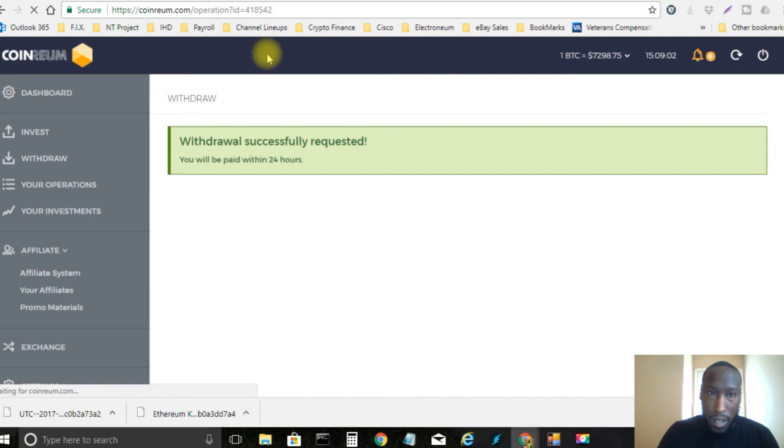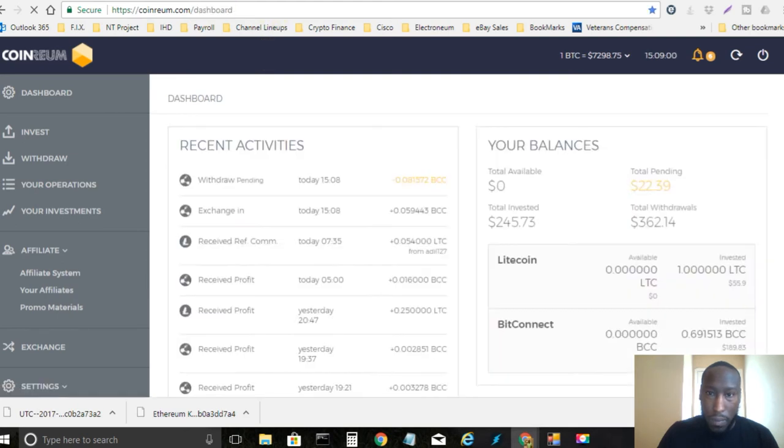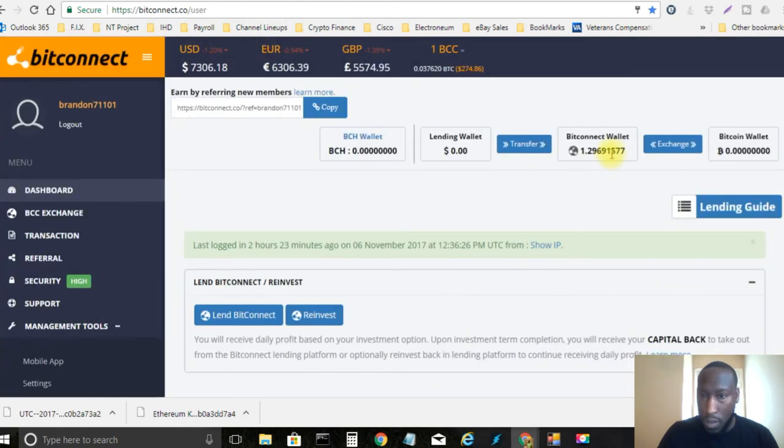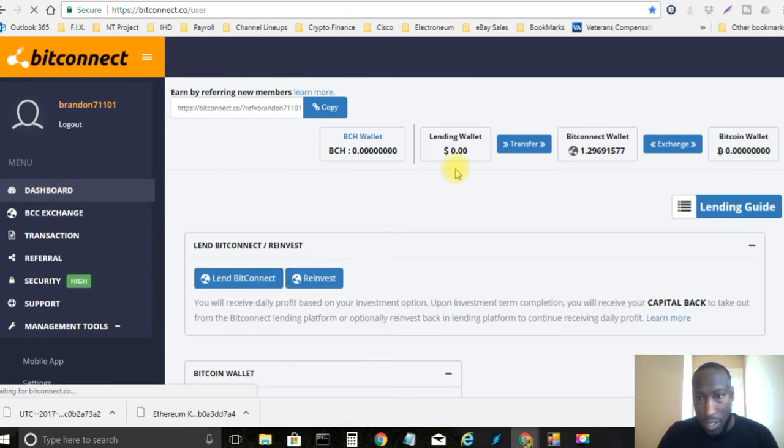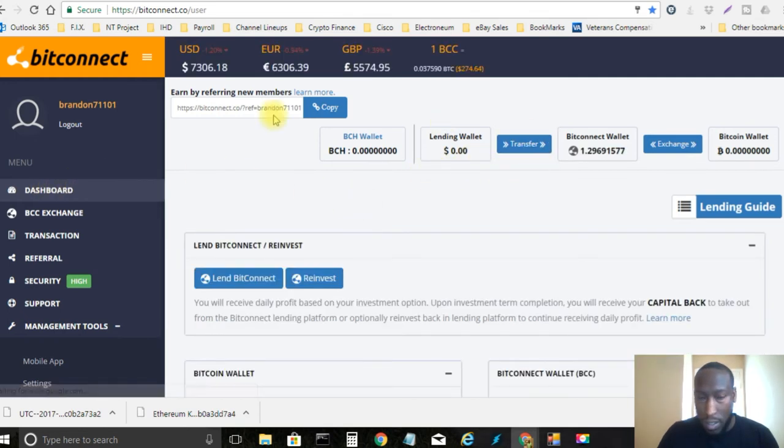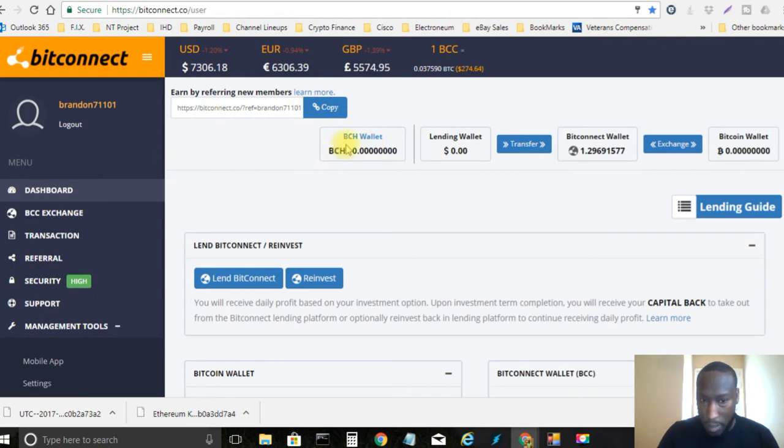And shortly it will show up right here in my BitConnect wallet directly there. So it's not instant. So I can't show you live right now or anything but that's alright. It'll be there next video.